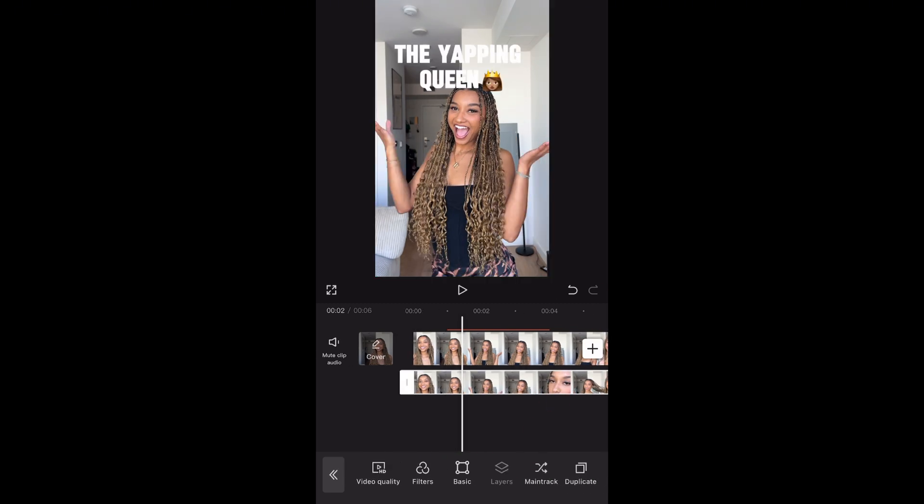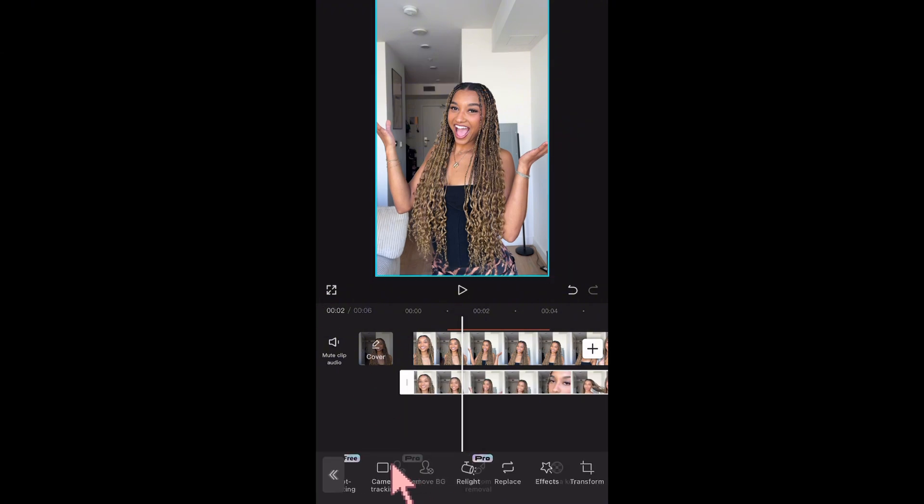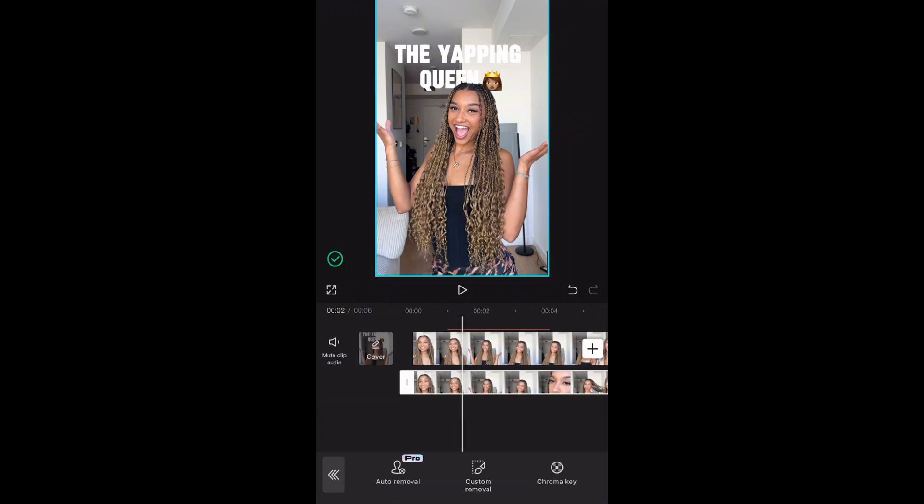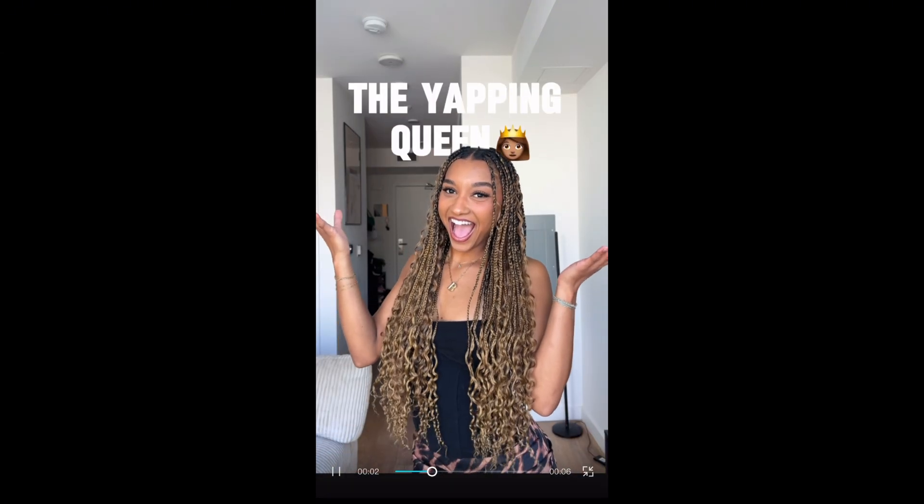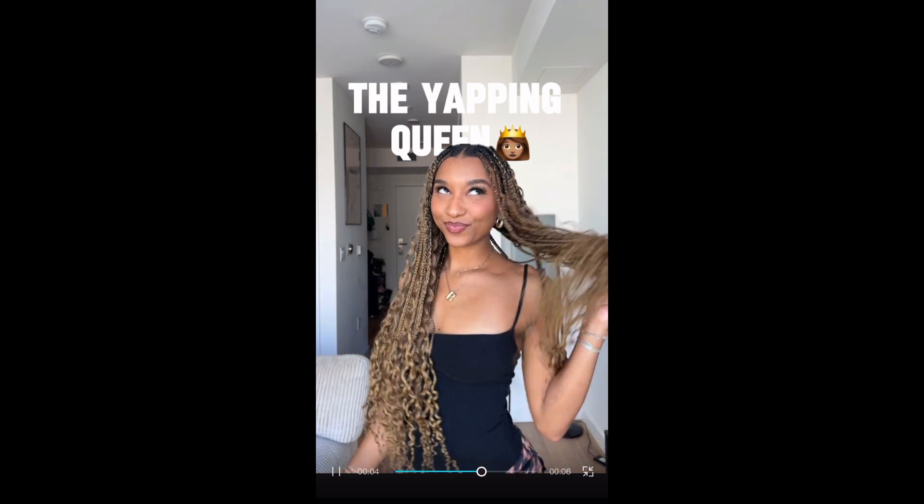You're also going to go to Background Removal and remove the background. And she's done! I'll show you guys how to add sound in the next video. Make sure to go follow for more. Bye!